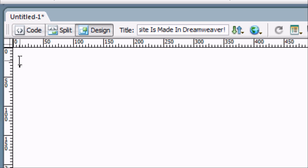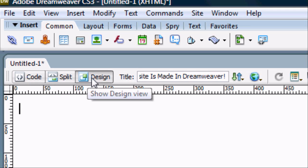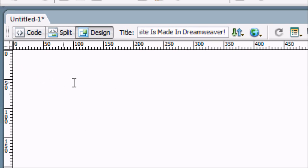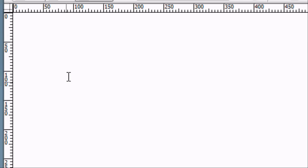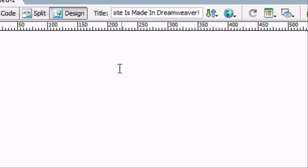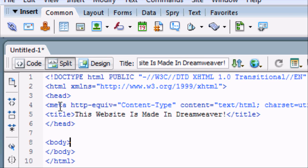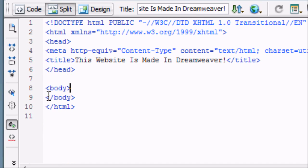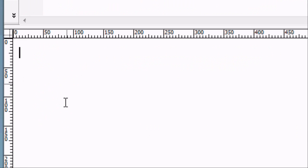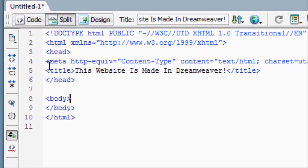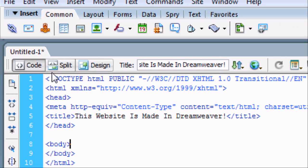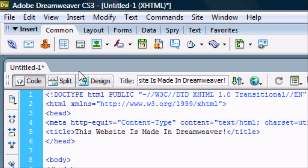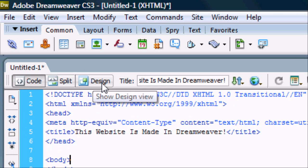Now we've got three options here. We've got the design, the code and the split. Design is what we see and what the user will see when they log on to your website. So we've got a blank page obviously here. Split is where you see the coding at the top and the design at the bottom half of the screen. And code is just the coding. Just a page of all the coding. So we're going to go to design for simplicity's sake so you can see it easily.